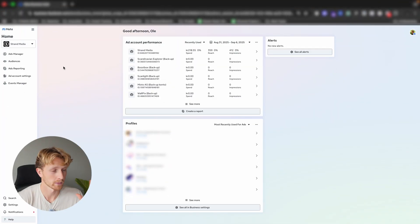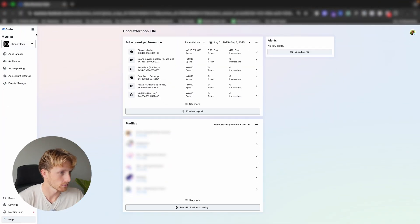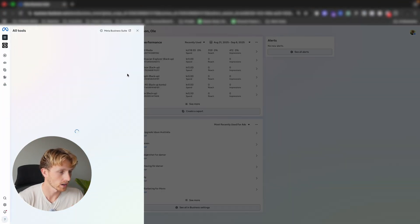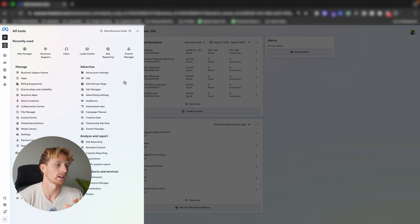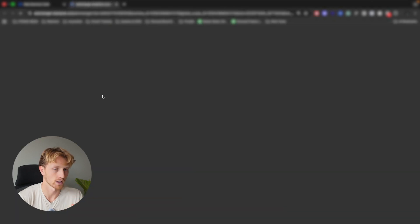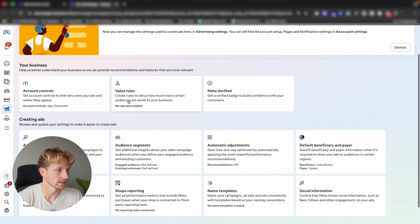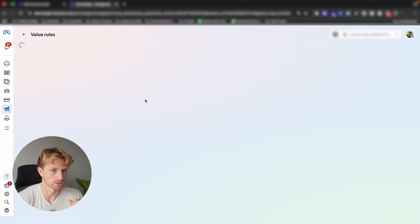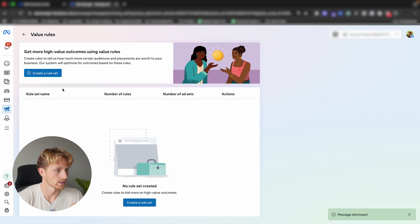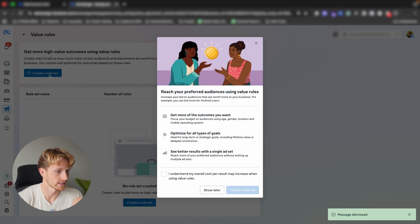Now I'm going to show you exactly where you find value rules and how we are using them for our clients, and also which businesses should ignore them for now. I'm inside my business manager. The first thing you want to do is click the burger menu up at the top, then find advertising settings, go into that, and under your business you'll see valuables — that's where we go.